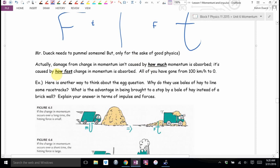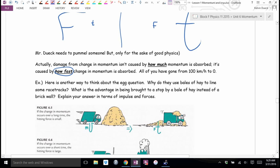Damage from change in momentum isn't caused by how much momentum is absorbed — it's caused by how fast. The smaller the time, the faster you're absorbing the momentum — that's the problem. All of you have gone from 100 kilometers per hour to zero. You do it all the time. Hopefully none of you have done so in under a second.